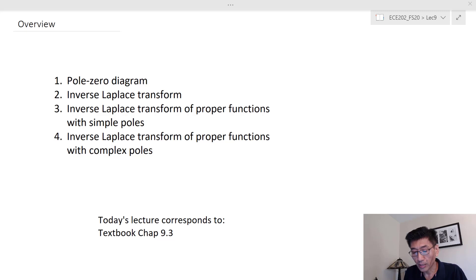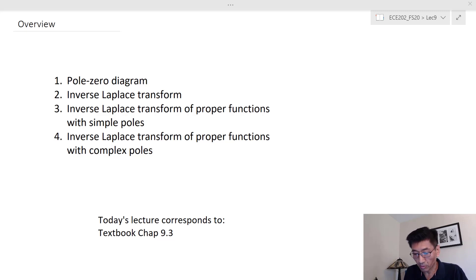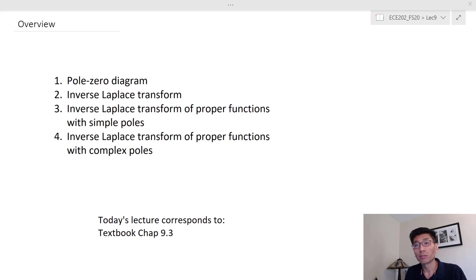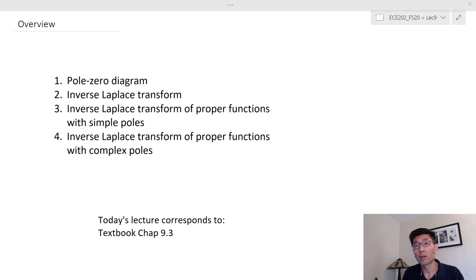There will be four topics today — basically three topics. The first one is a pole-zero diagram, which is fundamental to the transform and to rational functions of s. The second is the uniqueness property of the inverse Laplace transform. Then we'll look at two cases: one with simple poles — meaning all different, real poles — and the second case where we have complex poles.